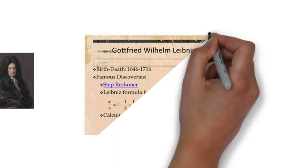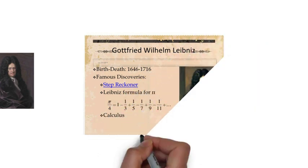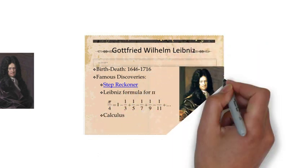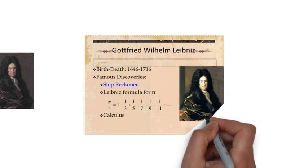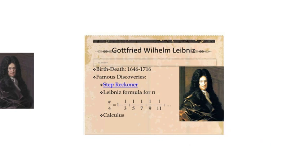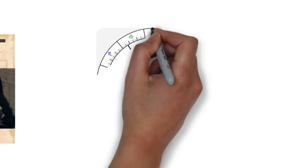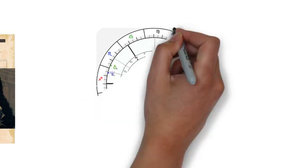It was only in the 20th century that his law of continuity and transcendental law of homogeneity found mathematical implementation by means of non-standard analysis.